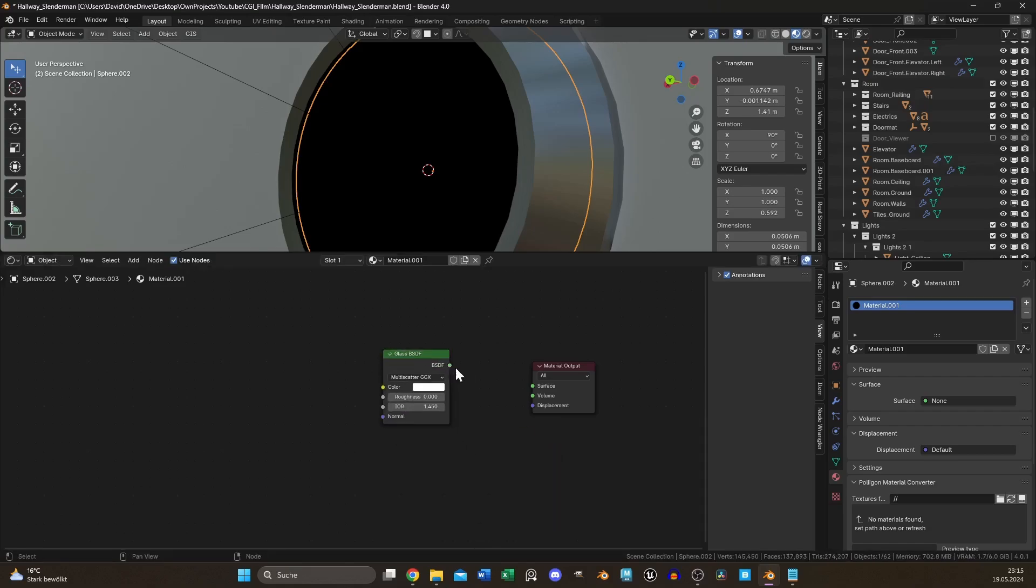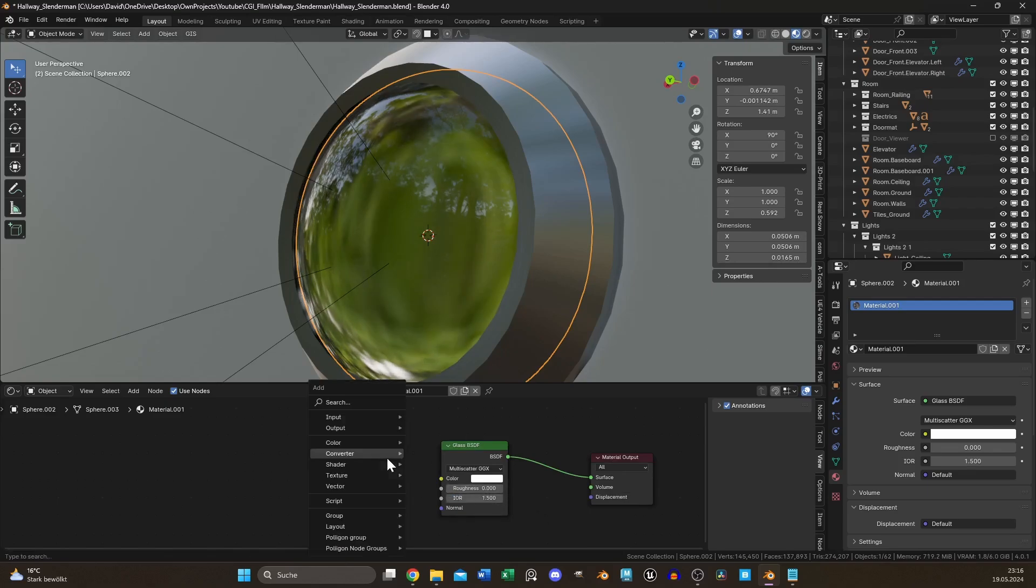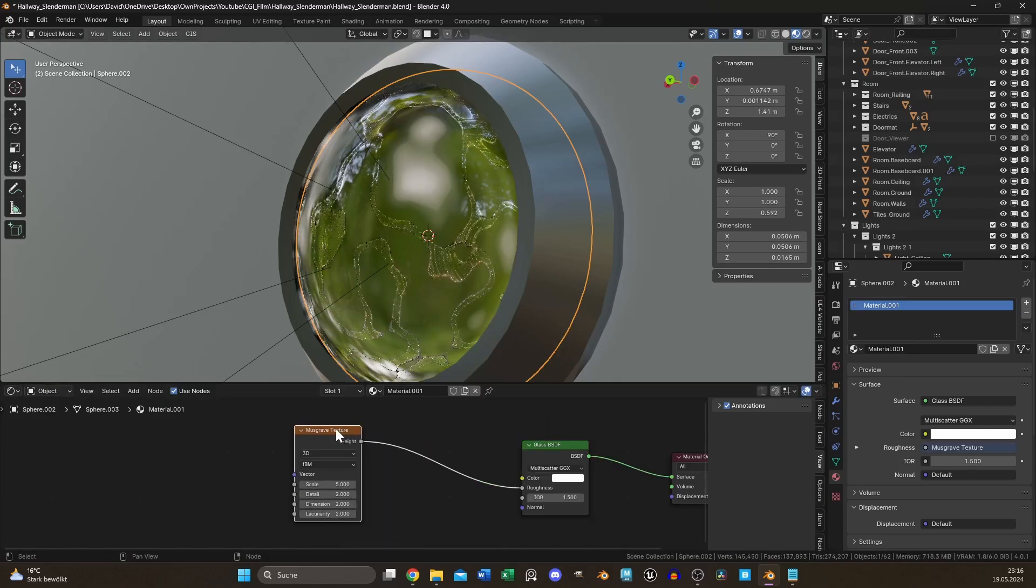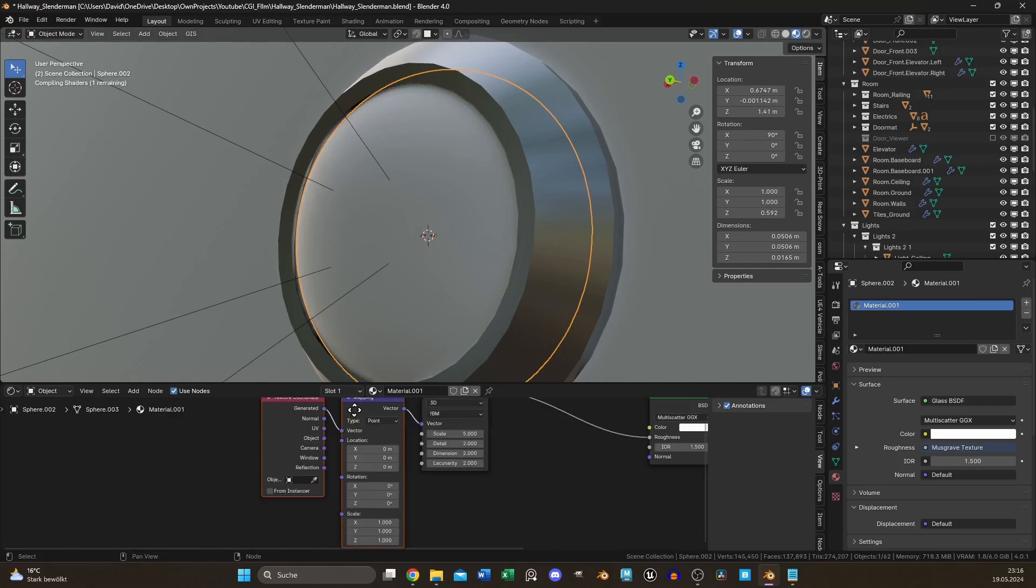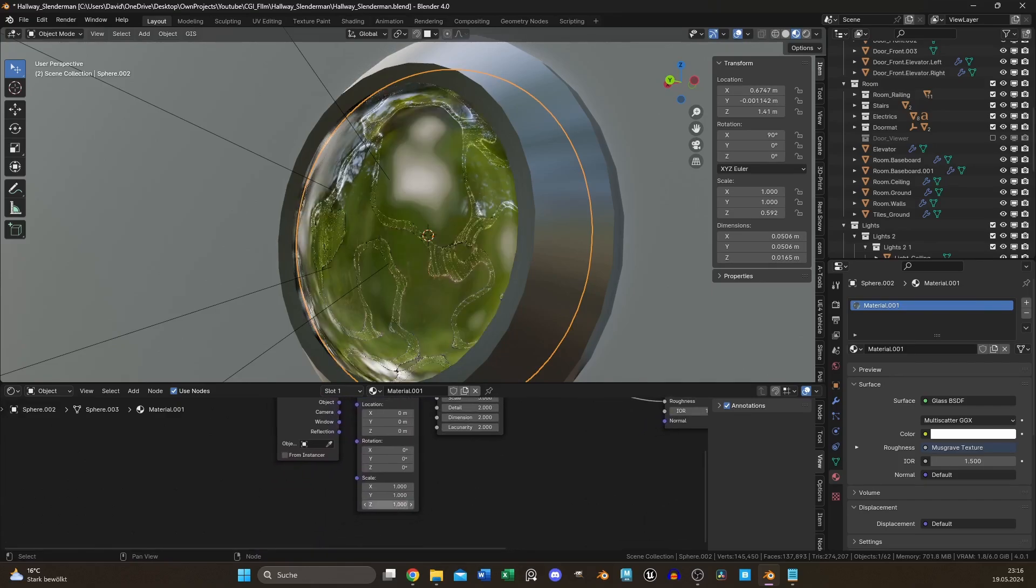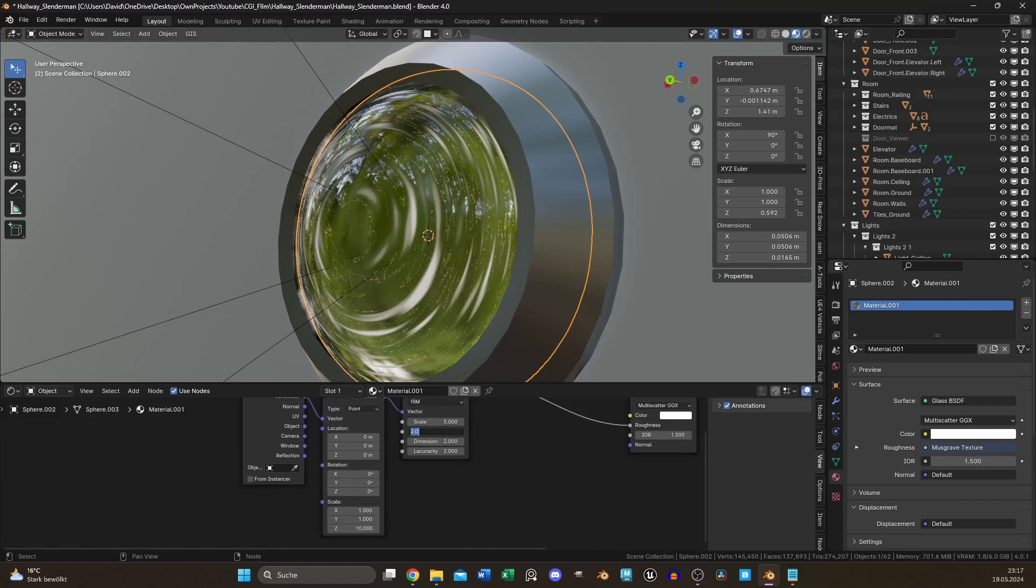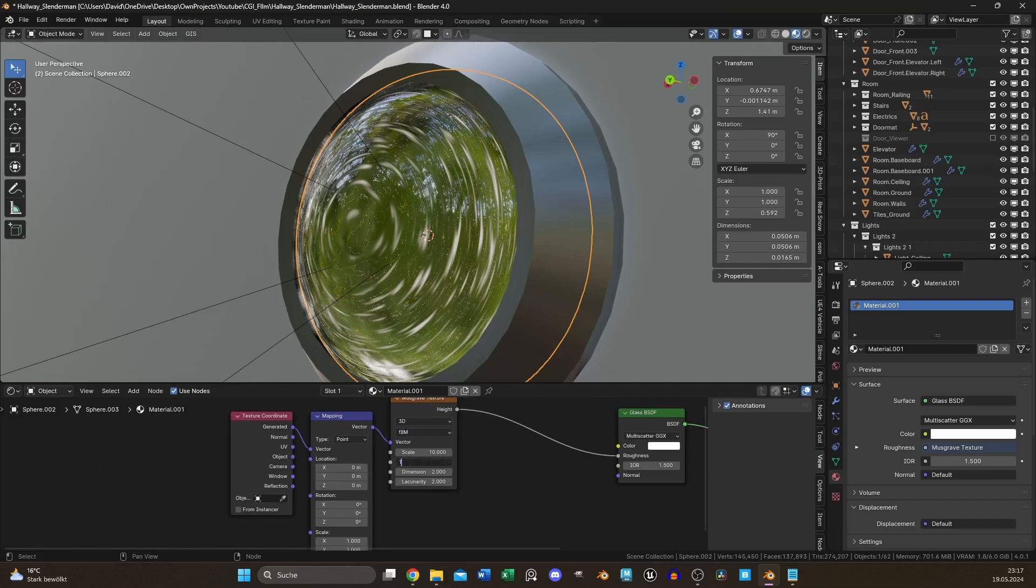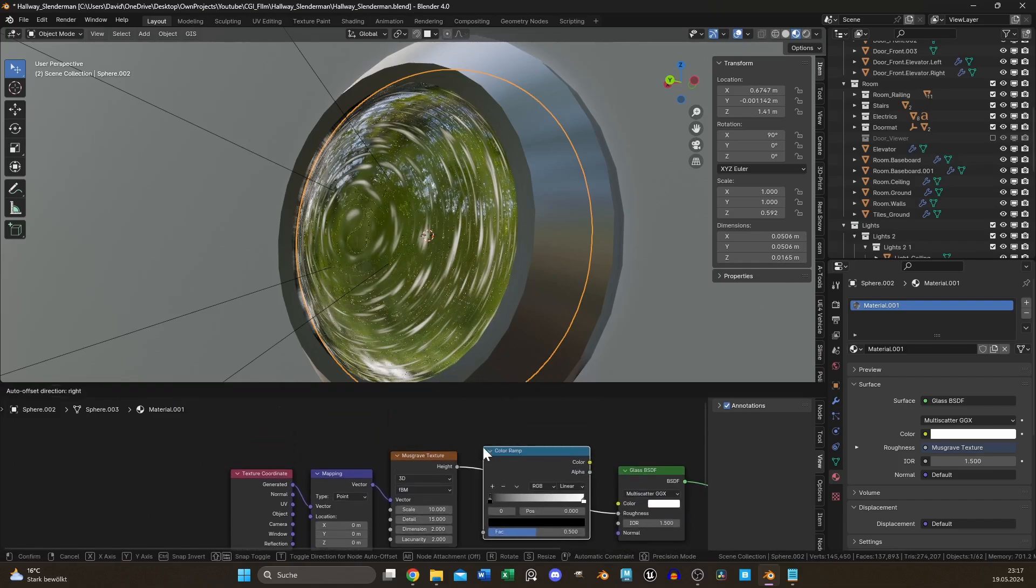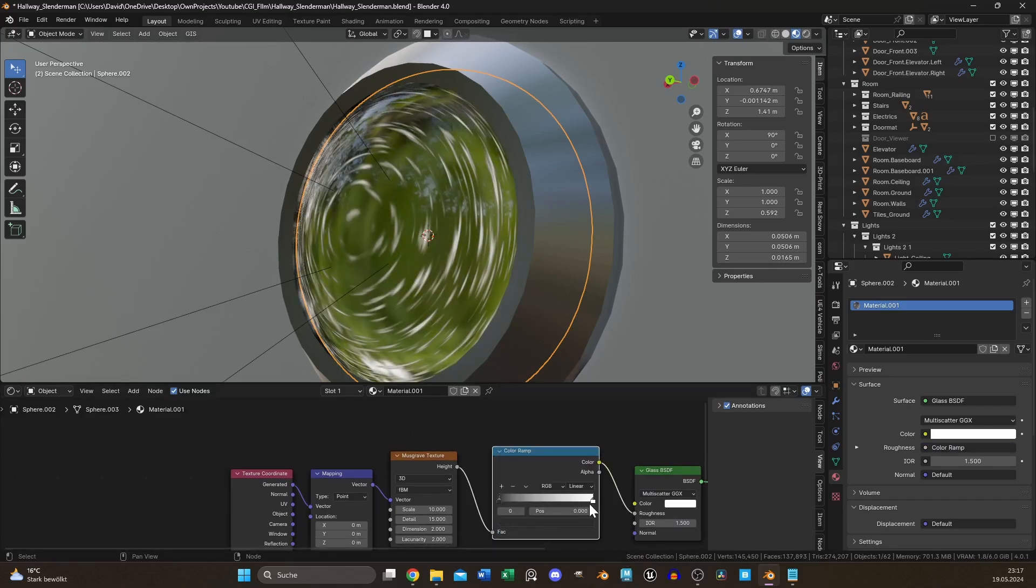I use the glass BSDF with an index of refraction of 1.5. Add a Musgrave texture, select it, and press Ctrl+T to add a texture coordinate and mapping node. Increase the scale for the Z value to 10 and the Musgrave scale to 10. Also increase the detail level to 15. Put a color ramp between and set the value between 0.025 and 0.075.